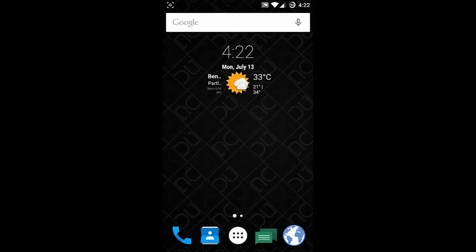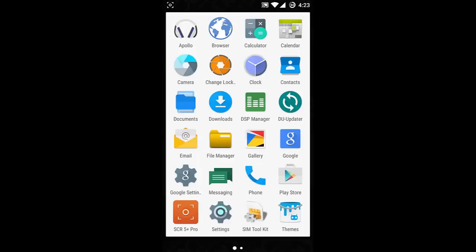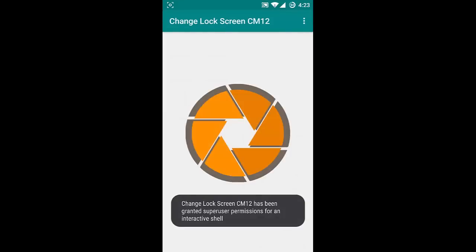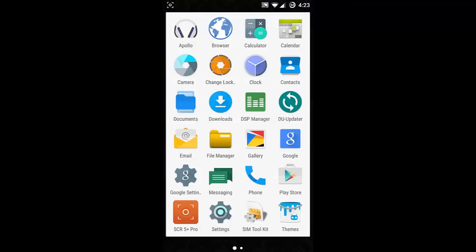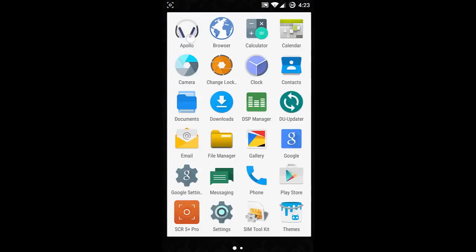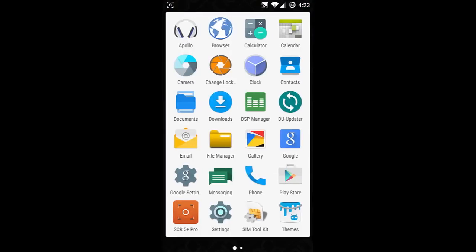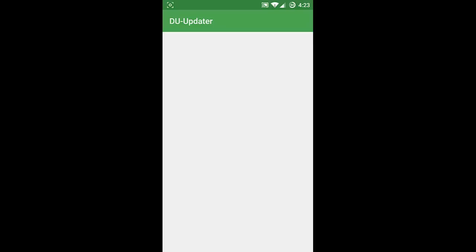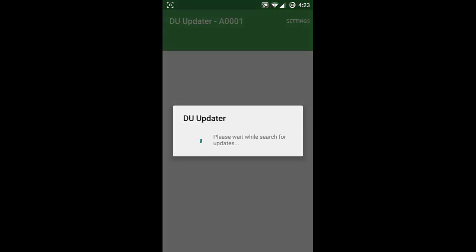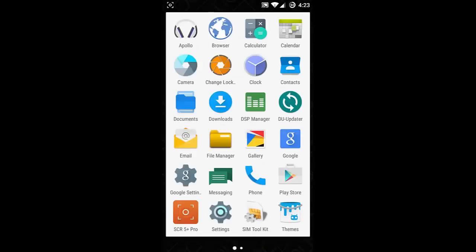The camera is actually Google Camera - nothing new there. You can change the lock screen wallpaper from here by tapping and selecting. There is also a music player, an ESP manager, and here is the Dirty Unicorn updater so you will get OTA updates from there. Here is the gallery as well.